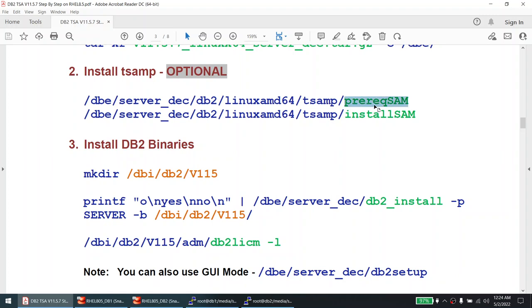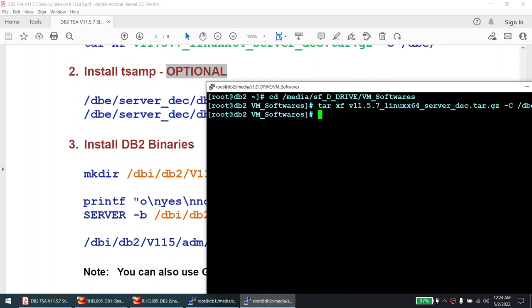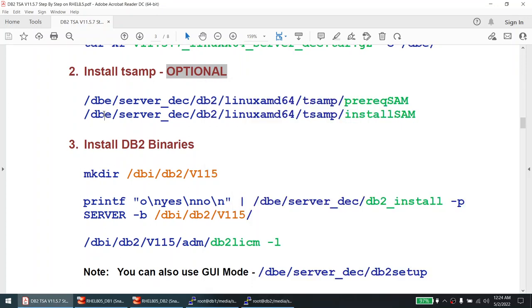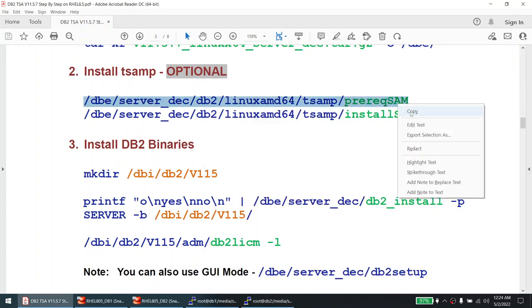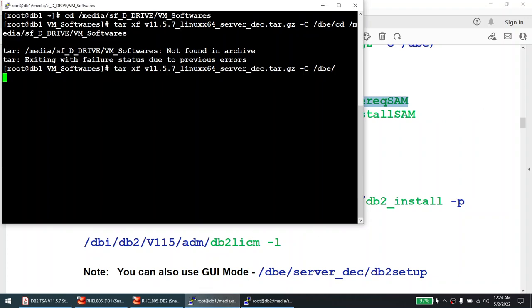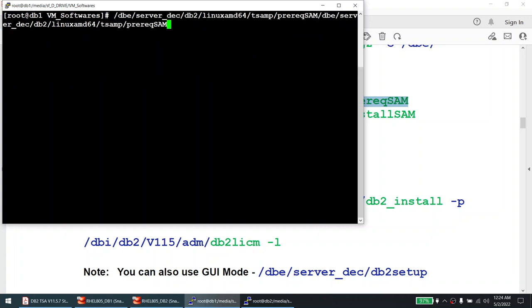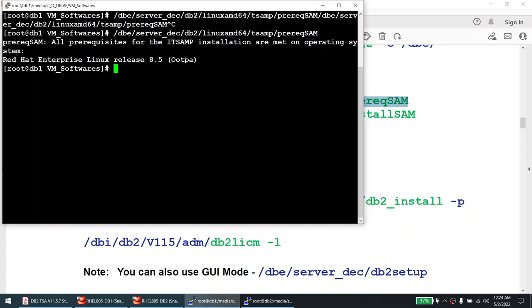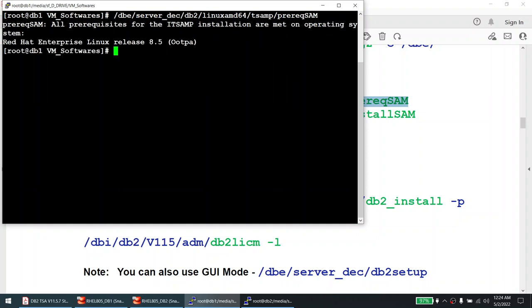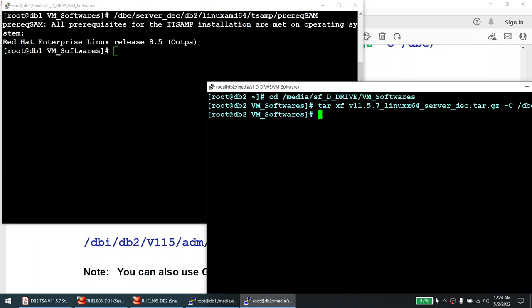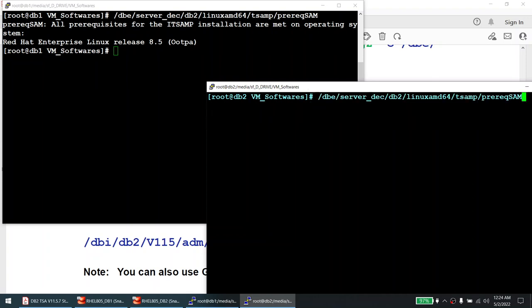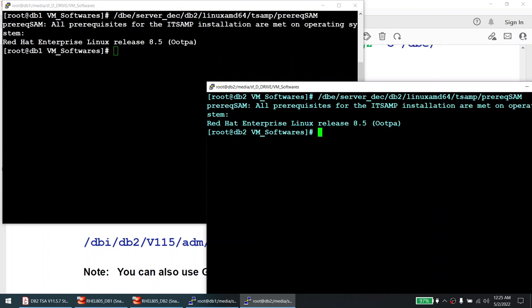Once the DB2 software is untarred, I will verify the prerequisites on both nodes. On the first node, I will install TSA MP manually before installing DB2. On the second node I will directly install DB2 software. Running the prerequisites check shows all prerequisites are met on both nodes — that's good news.